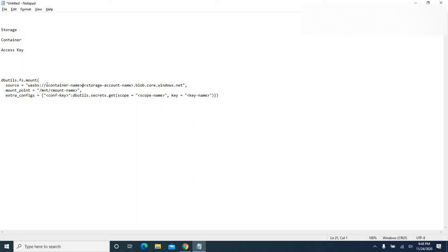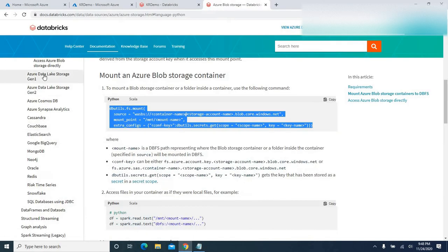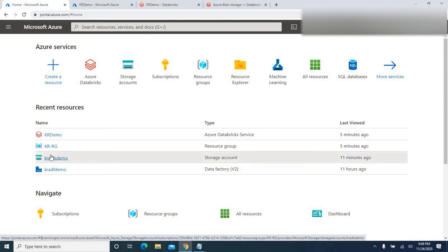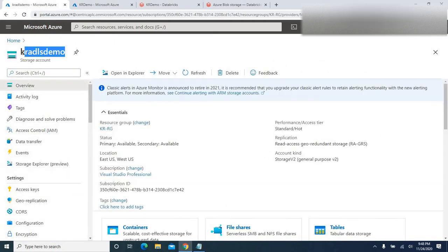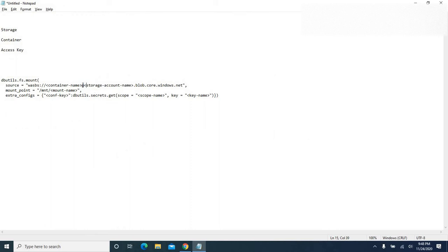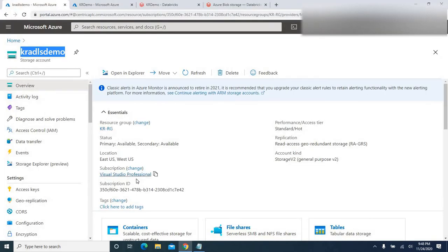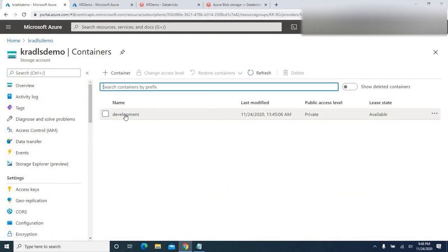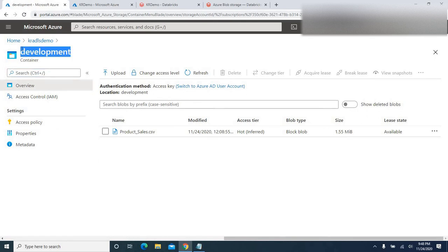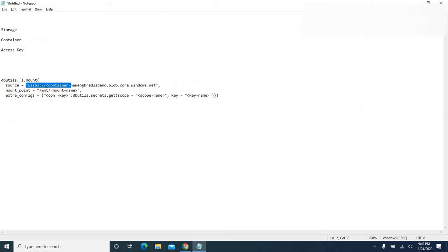Under 'source' in the script, we need to provide our container name and storage account name. I already have an Azure Data Lake Storage Gen 2 account created. Going to 'kradls-demo', I'll copy the account name and paste it into the notepad. Inside the account, there's a container called 'development'. I'll copy that container name. Under the development container, there's a file called 'prod_sales.csv', which is the file we'll load into Azure Databricks.